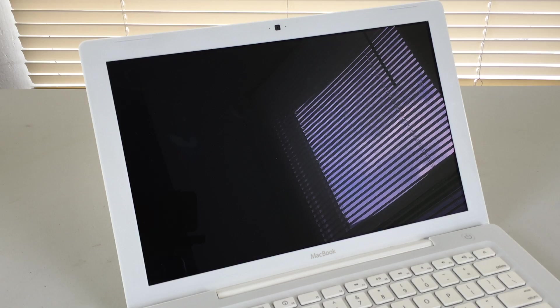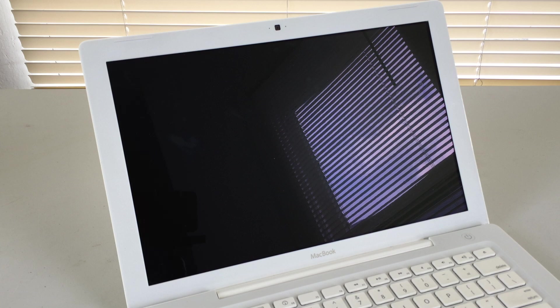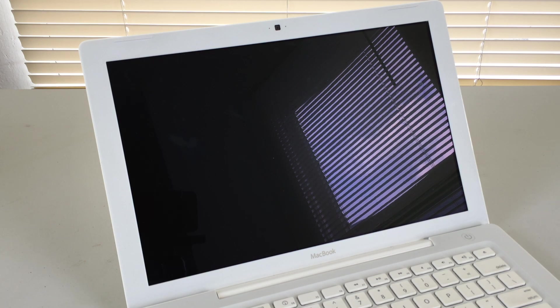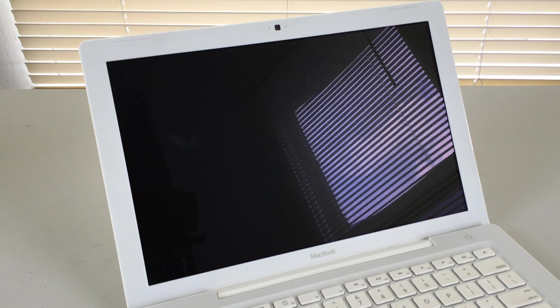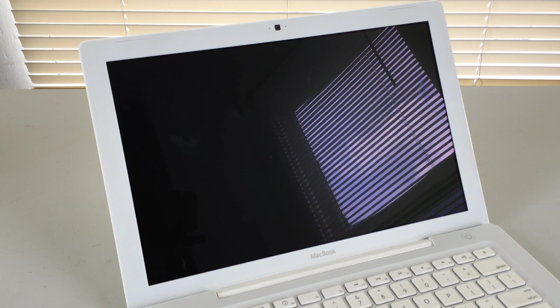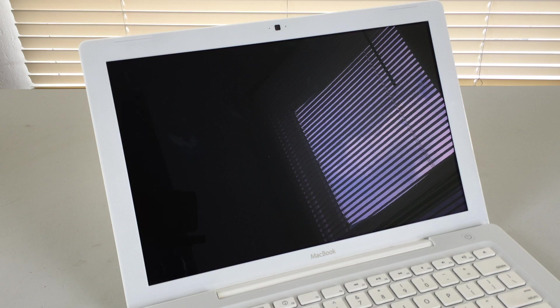With the machine open we can see our 13.3 inch widescreen display which has a glossy finish. In addition at the top of the bezel we can find our eyesight camera which has a 480p resolution. On the left hand side of the camera we will find our microphone and on the right hand side we will find a status light which turns green when the camera is in use. At the bottom of the display we will find the MacBook logo.